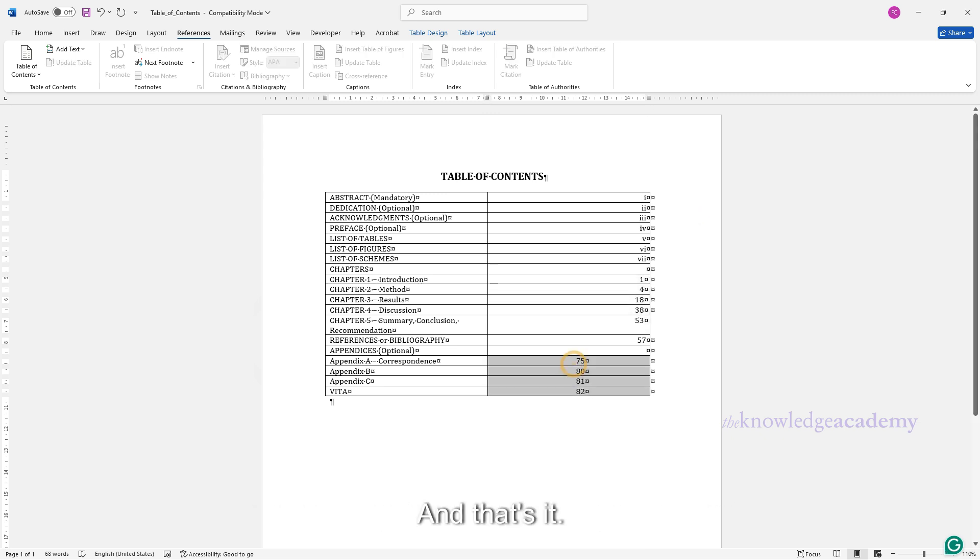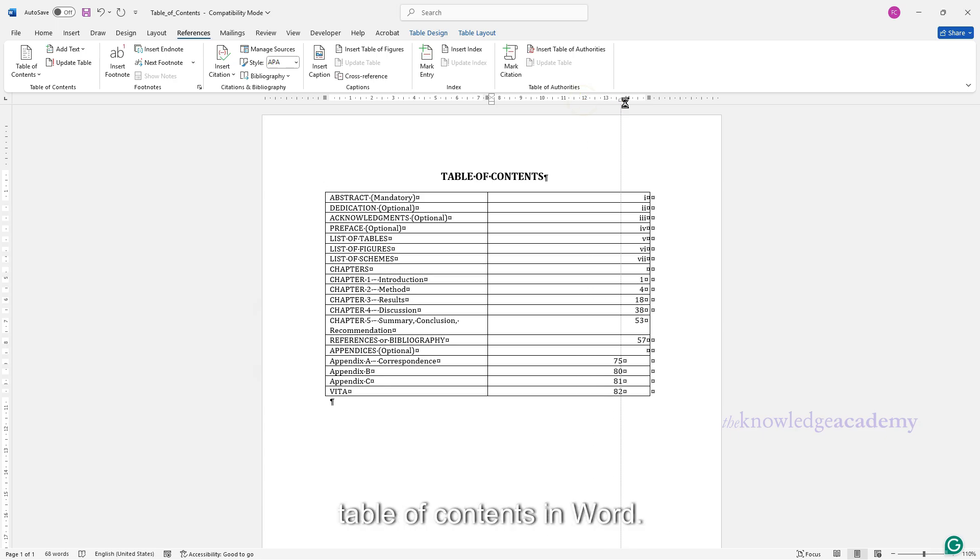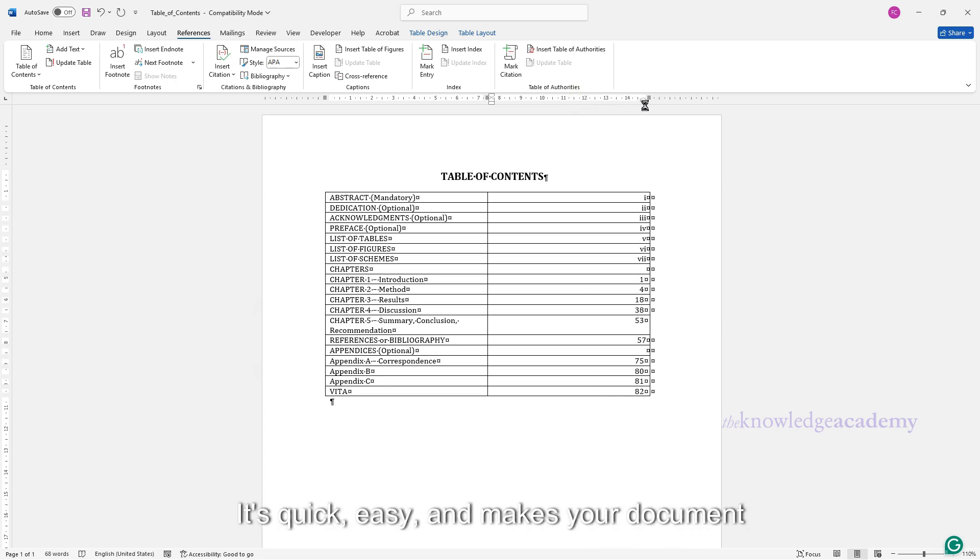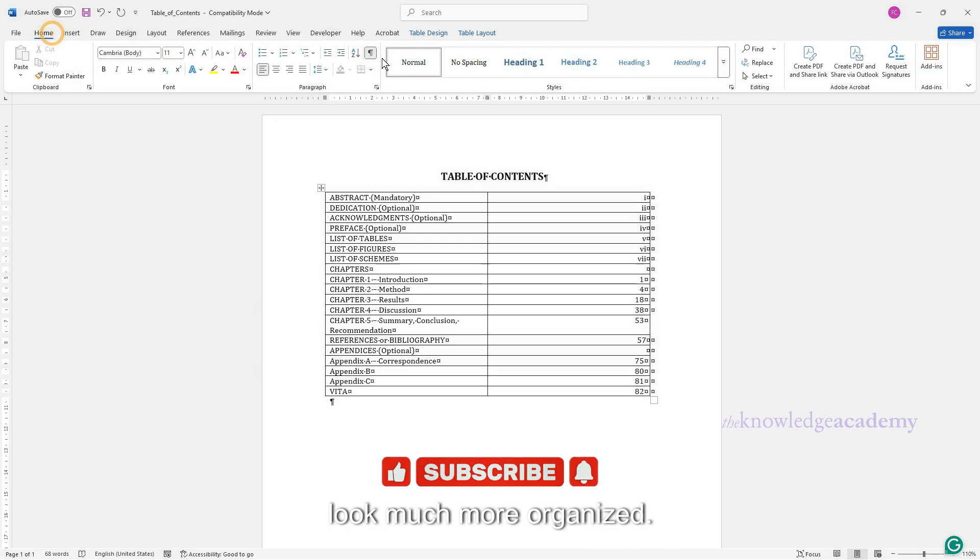And that's it. You've successfully created and aligned a table of contents in Word. It's quick, easy, and makes your document look much more organized.